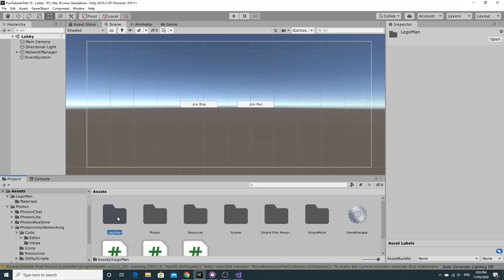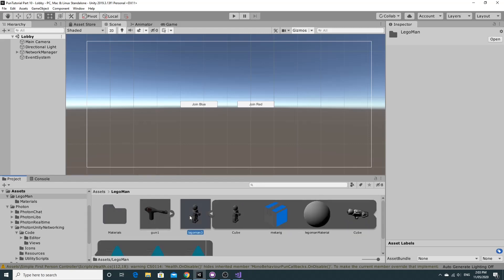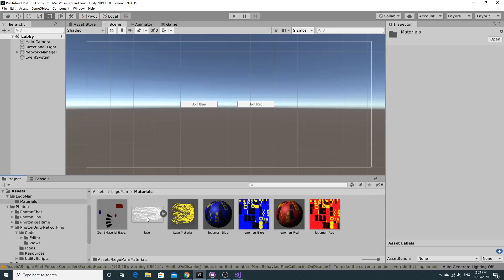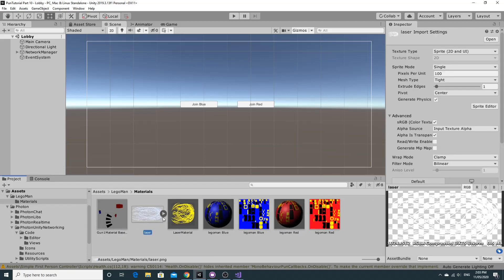I've got this Lego man character already set up - this is something I did in Blender. It has a gun as well and I've actually added a new material for the laser because I wasn't happy about the way it looked. There's a blue and a red, and what we're going to do in this video is basically set these up to use them within our game.